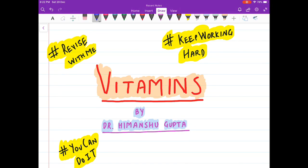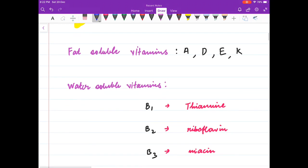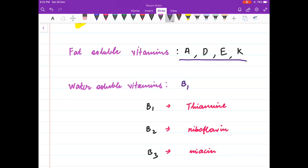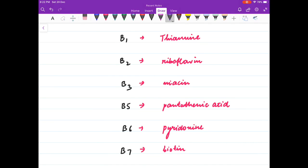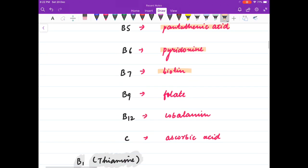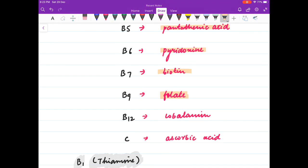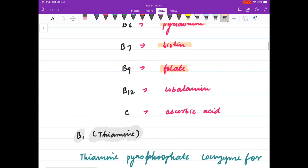Let us begin our discussion. The fat soluble vitamins are A, D, E, and K. The water soluble vitamins are B and C. The B vitamin names are: B1 is thiamine, B2 is riboflavin, B3 is niacin, B5 is pantothenic acid, B6 is pyridoxin, B7 is biotin, B9 is folate, and B12 is cobalamin.